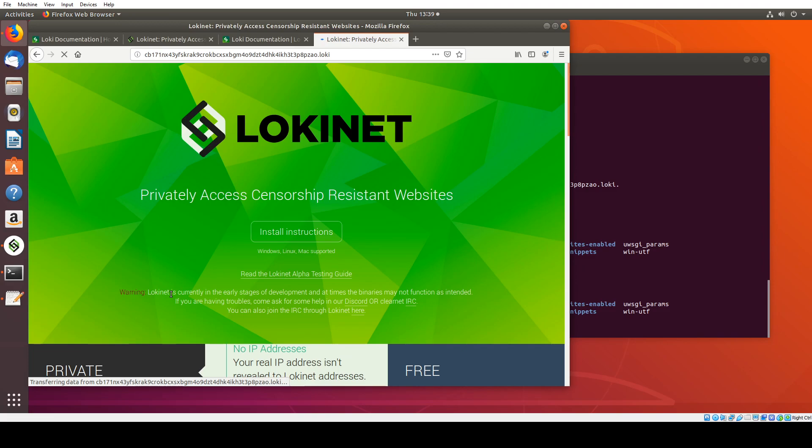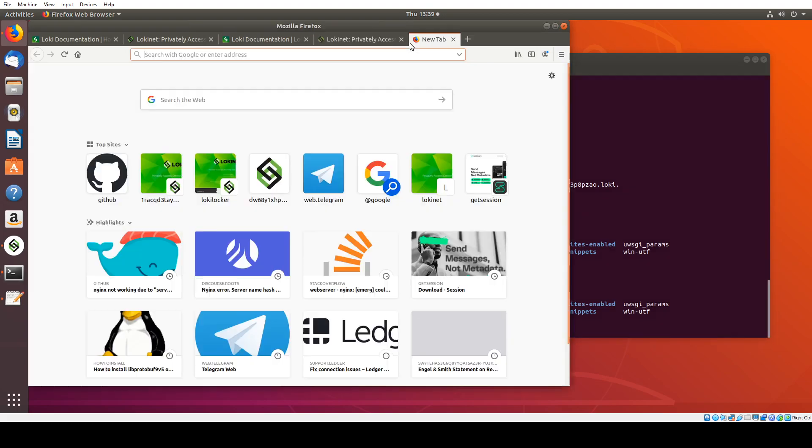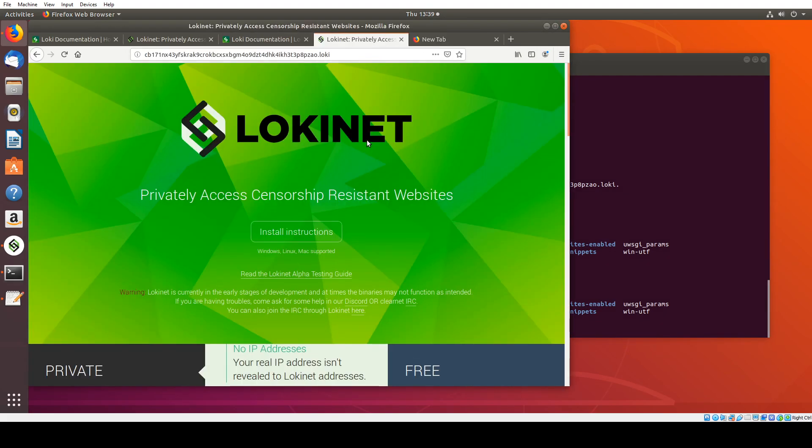So it's always going to be slower than just accessing the site through ClearNet, but you're getting much more anonymity on both the server and the client side. Because this server is still addressable by its IP address and also via its host name, which is lokilocker.com, we're not actually getting much here in terms of server privacy, but the client here is entirely private.